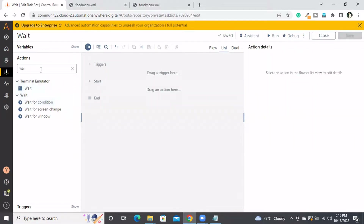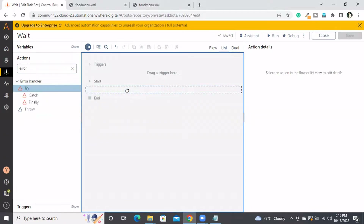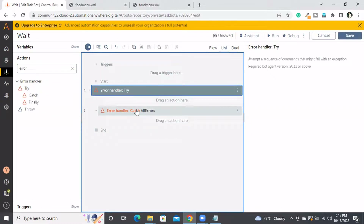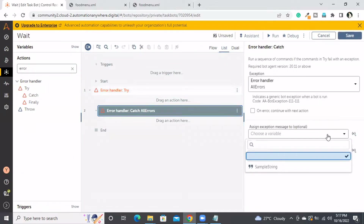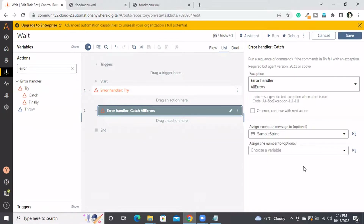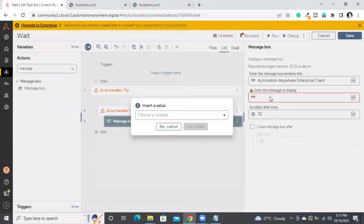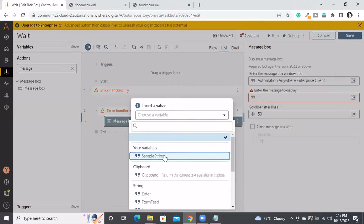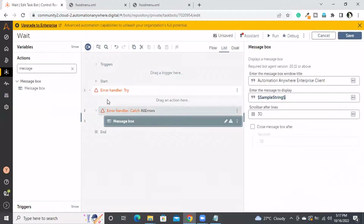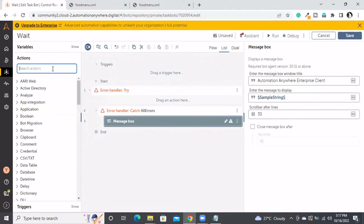First I will take the error handler from the handling package — I will take the try and catch block. I need to use the wait feature inside the try block. The error handler block is ready.